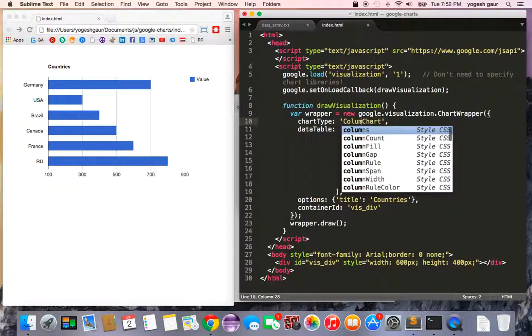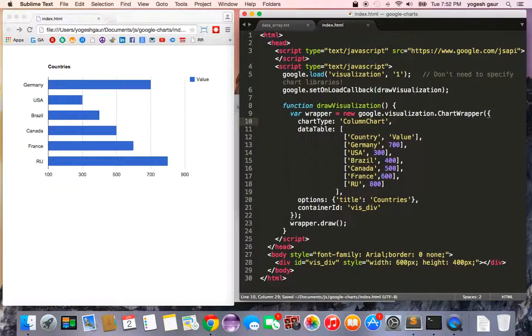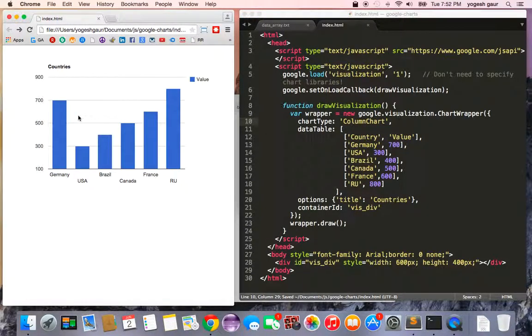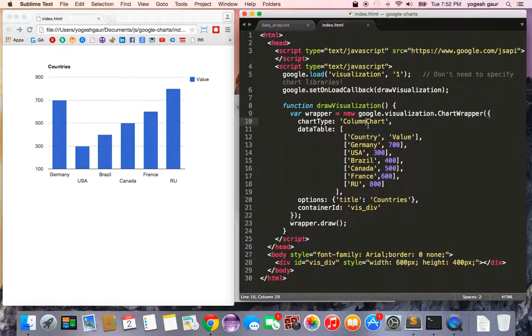You could change it to a column chart. Let me refresh it — here you can see we now have a column chart.